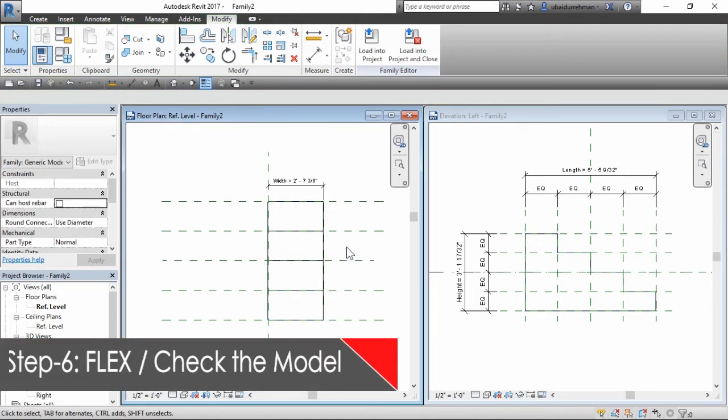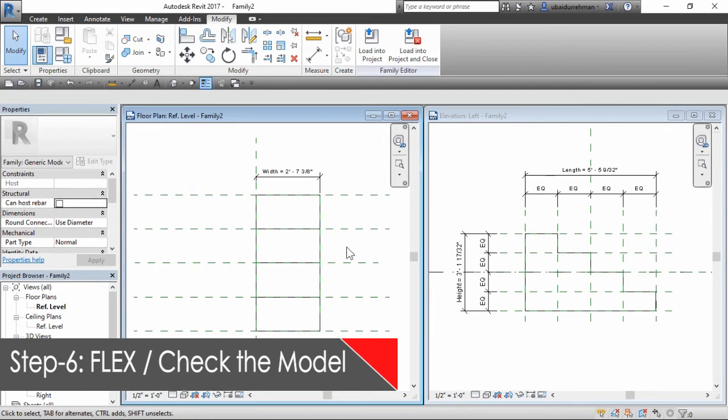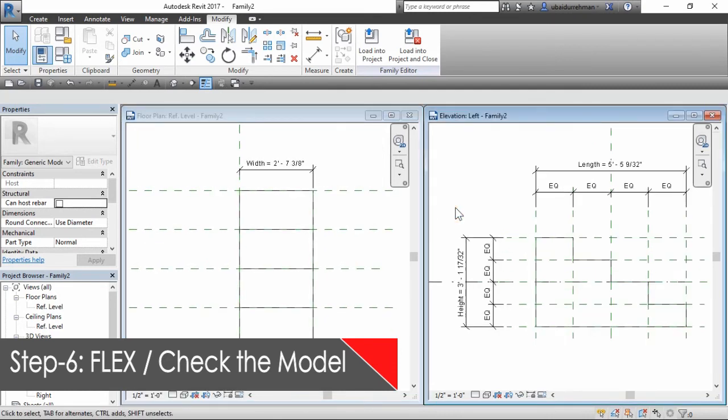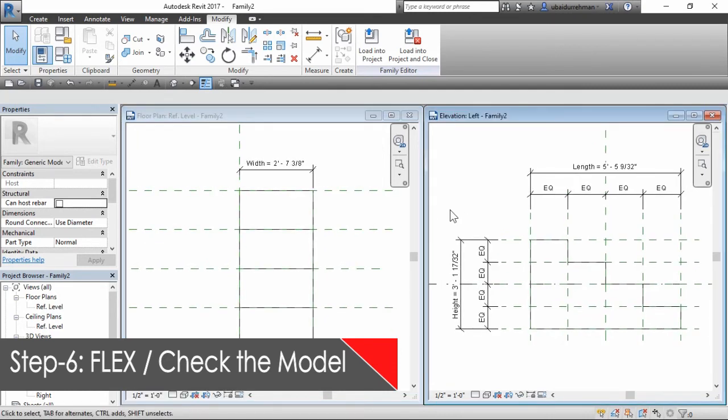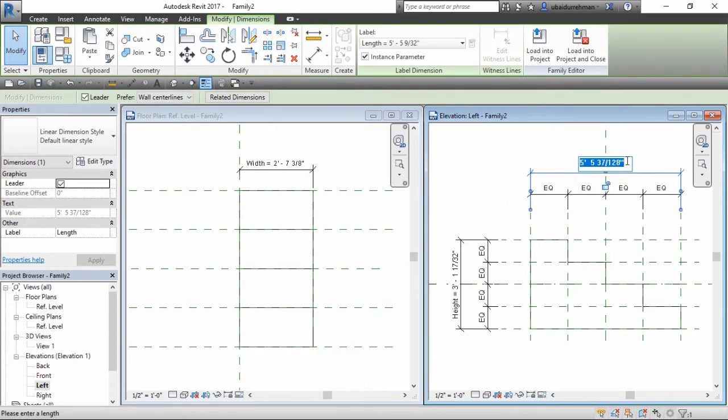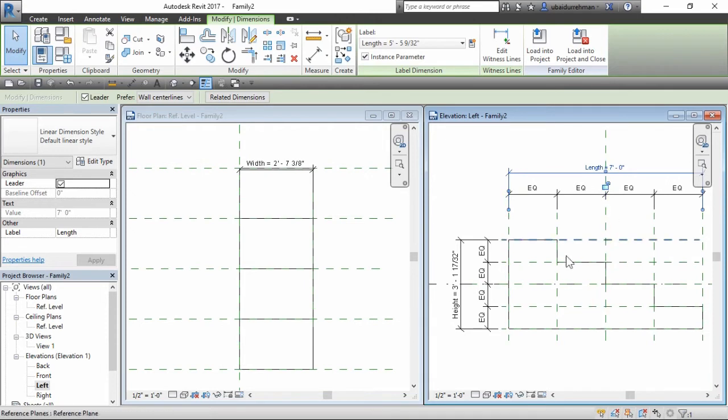In the sixth step, we will flex the model. Now flex is the Revit term to check the model to make sure it is not broken. This means we will change the dimension of the parameters and see the form dynamically change with it.